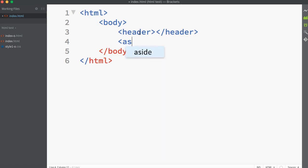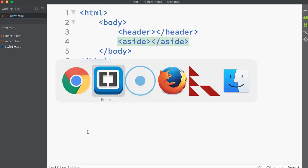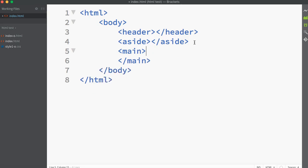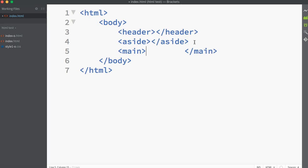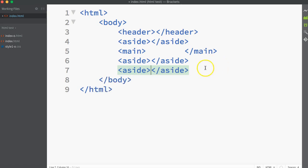I've got a header section, then an aside section - I'm going to have three different asides. SoundCloud, Twitter and Facebook social media are going to go in there at the side. I'm going to float an aside for SoundCloud, then going left to right I'll have the main section, then Twitter and Facebook. So laying those out I'll have an aside, a main section - these are all HTML5 semantic elements - two more asides, and finally a footer.